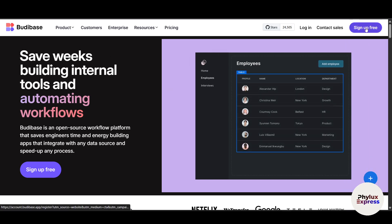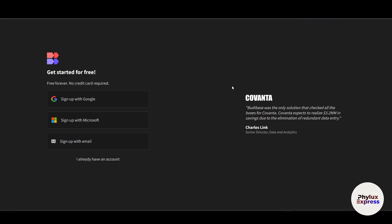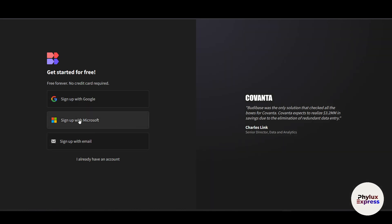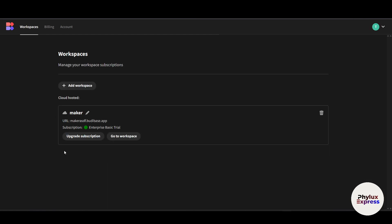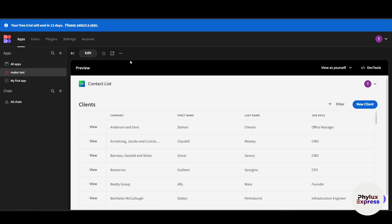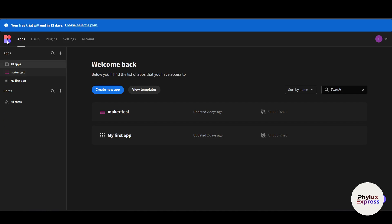To get started, just click on 'Sign Up for Free' in the top right corner. It will ask you to sign up with Google, Microsoft, or email. I already have an account, so I'll just log in. As you can see, I have successfully logged into my Budibase account.